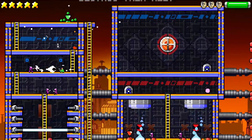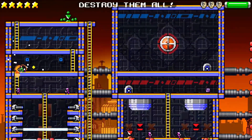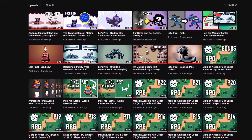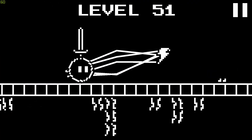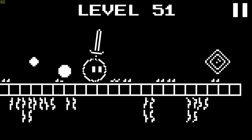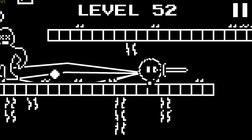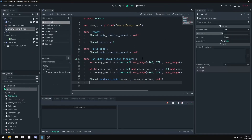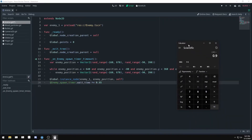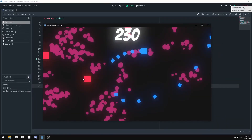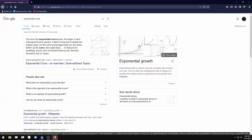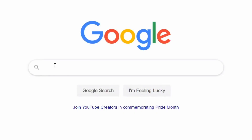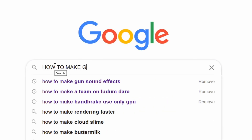You learn the most by experimenting yourself, but you should always start with tutorials. I watched one of heartbeast's tutorial series on Godot, learned the basics, then took that knowledge and started working on my own stuff. I actually recreated the first game I ever made in Game Maker — but in Godot. I just kept Googling stuff I didn't know and kept moving forward.